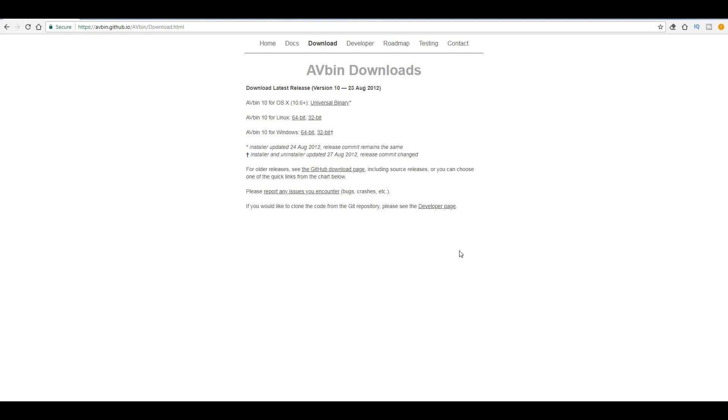It is related to your Python. When you are using 32 bit Python, you should download this 32 bit AVbin. And if you are using 64 bit Python, you should download the 64 bit. By default, when we are going to install Python, it is 32 bit, then you should download this.